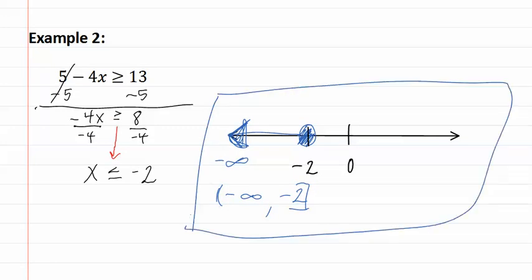Remember to solve an inequality, we solve it just like an equation, except if we multiply or divide by a negative, then we must flip the symbol.